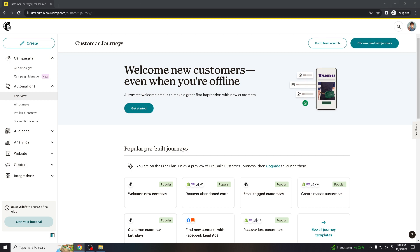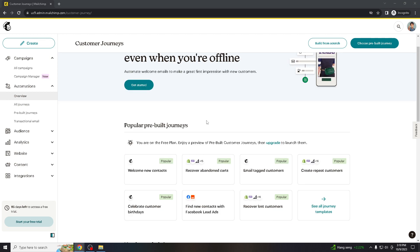Alright, let's get right into it. Canceling a Mailchimp subscription can have plenty of advantages depending on your specific needs and circumstances. If you are no longer actively using Mailchimp's services, canceling your subscription can obviously save you money. You won't be billed for features and services you're not using.